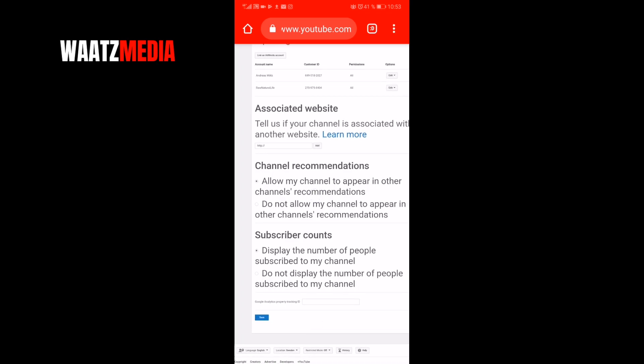Just click on do not display if you want to hide your subscriber count on YouTube, and then click on save.